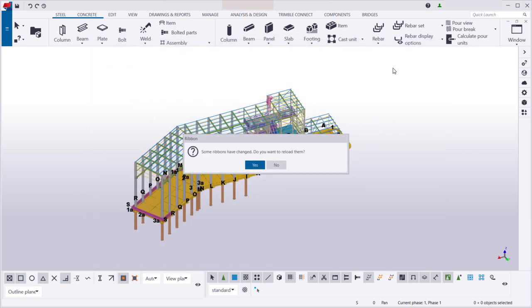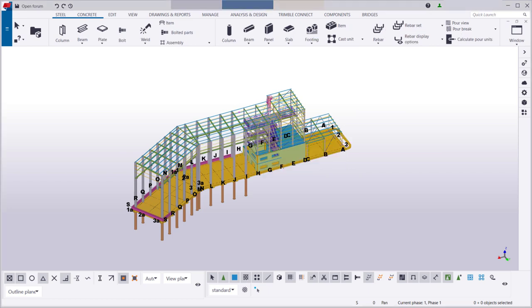Let's reload the ribbon again to update it. The customized ribbon is now in use in all of your models.